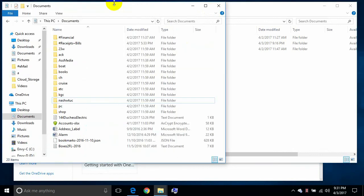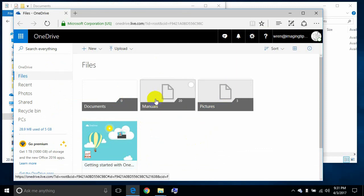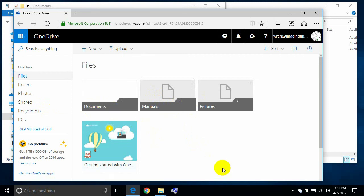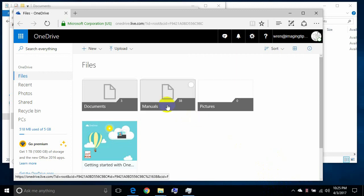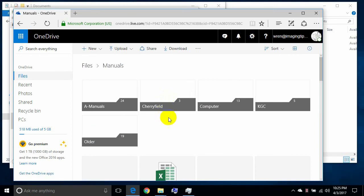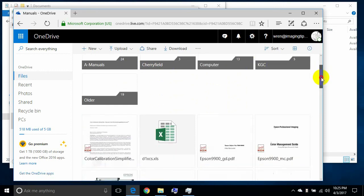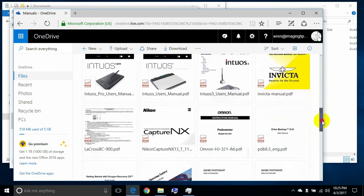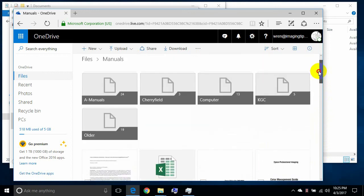Now the pictures folder is empty and the documents folder has three documents in it. The online version is still busy uploading the manuals. After pausing the video, OneDrive shows as up to date. Looking at the manuals folder online, it has sub-folders and lots of PDF files all at the correct level — all of that worked well.